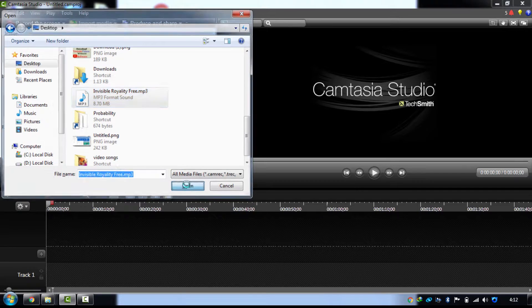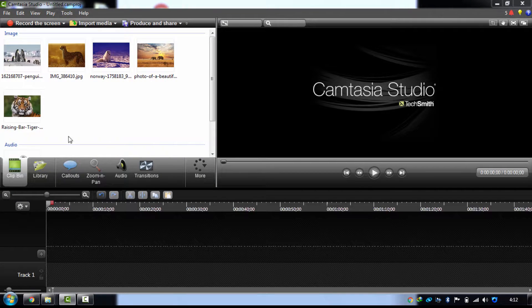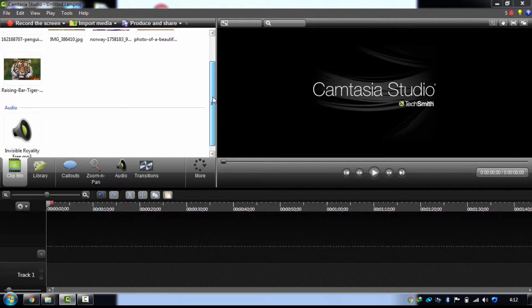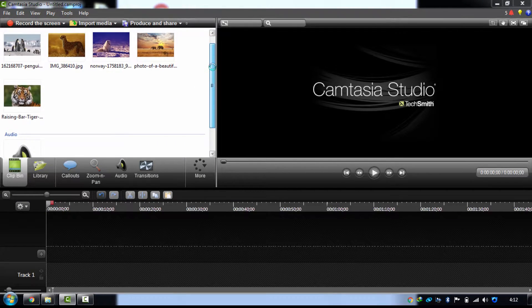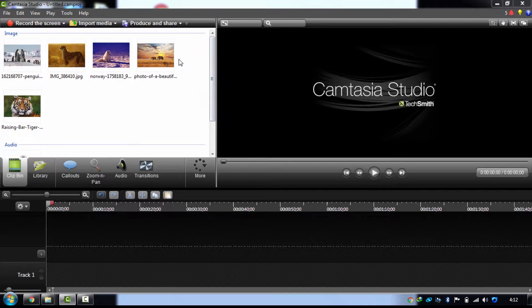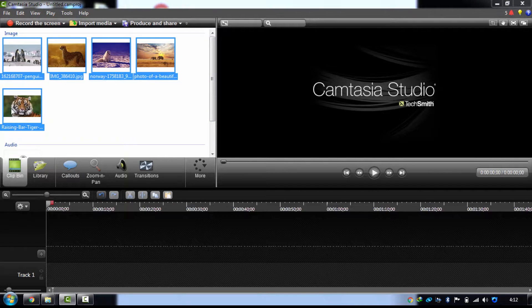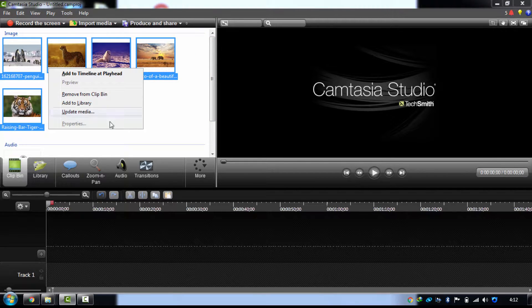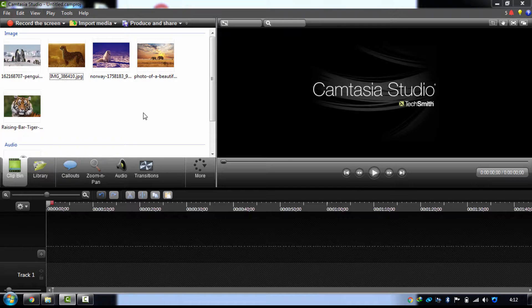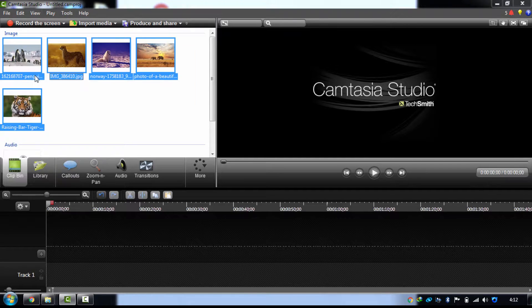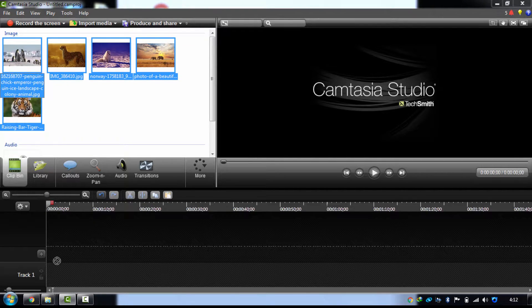Now I have imported the audio track. Now I have to pick all those photos and drag all those photos over here.